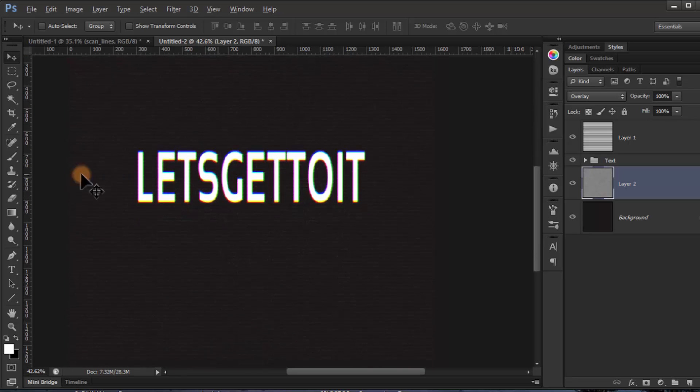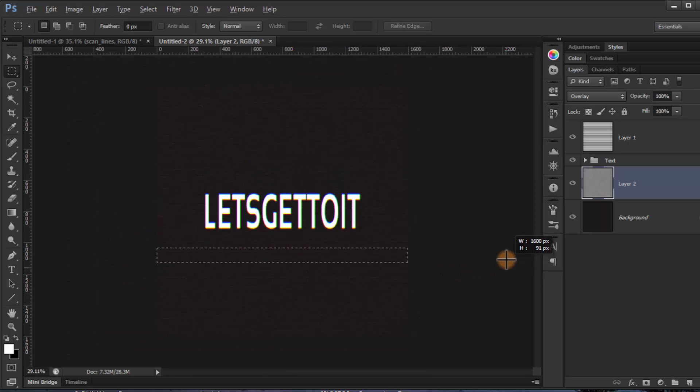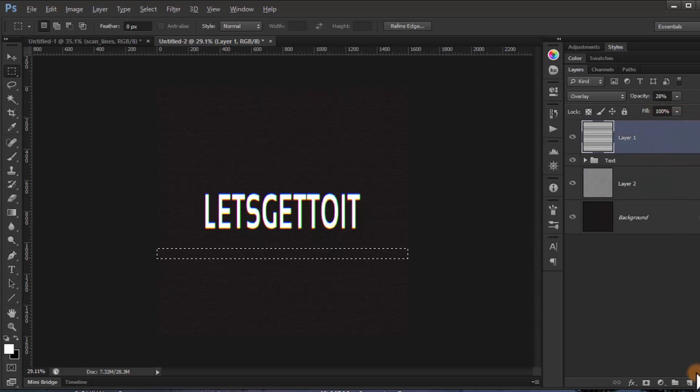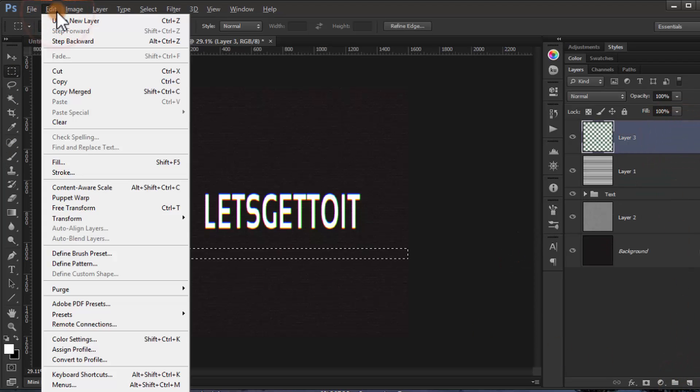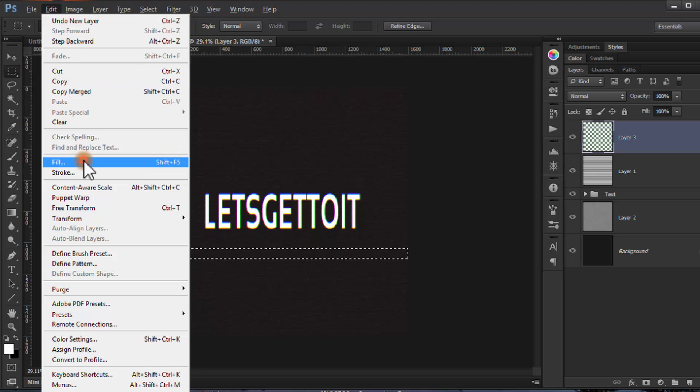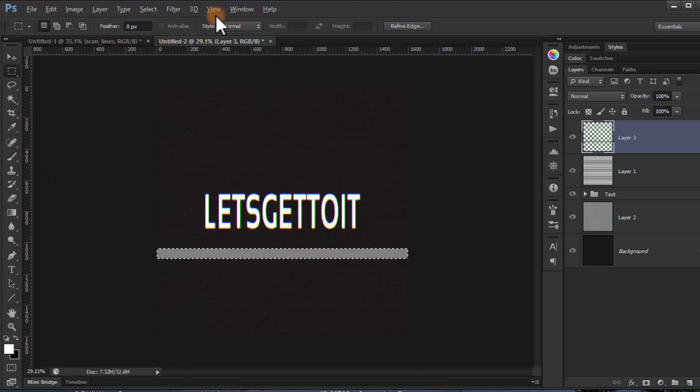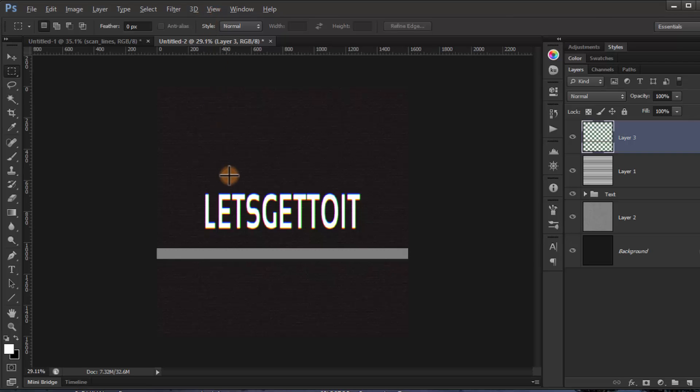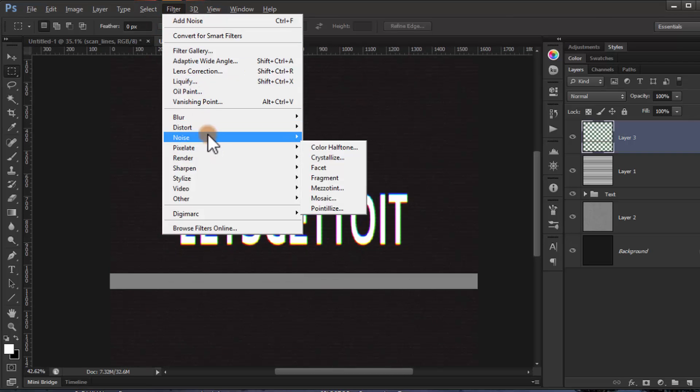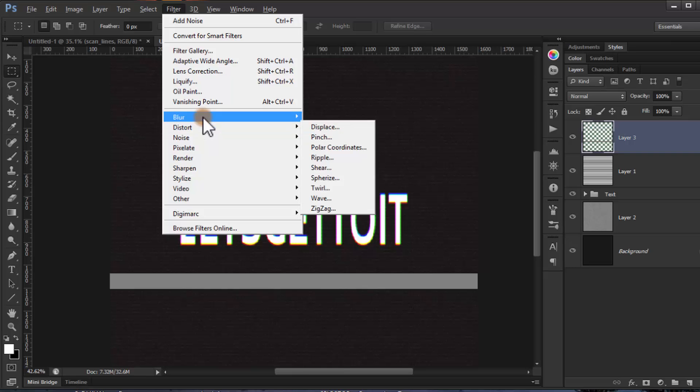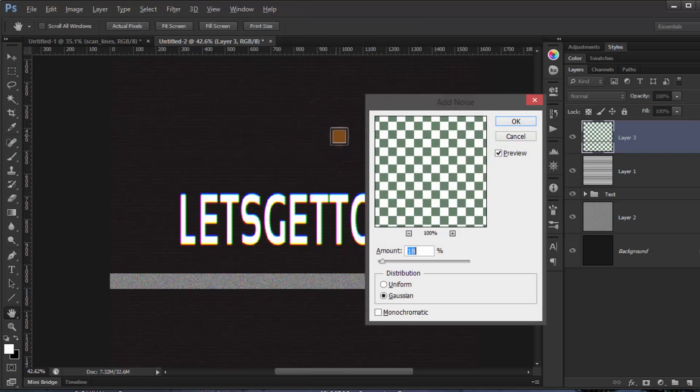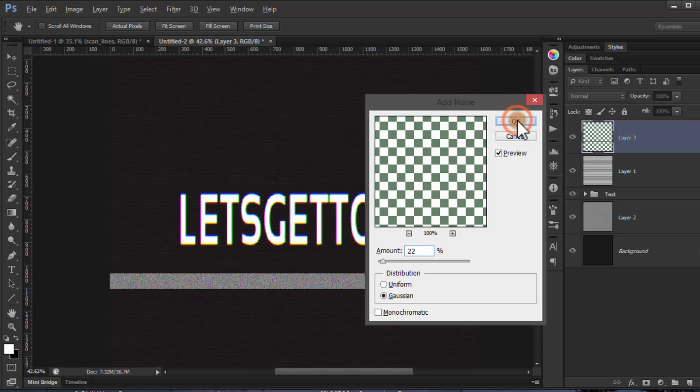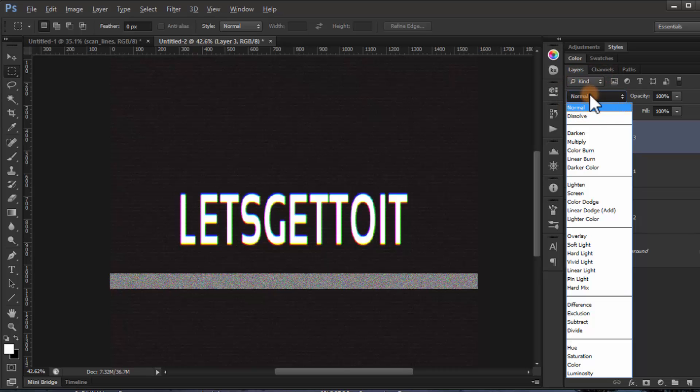Now go to the rectangle tool and draw a rectangle. Go to Edit, Fill, 60% gray, click OK. Now go to Filter, Noise, Add Noise, press it to 22, click OK, and put the blending mode to Hard Light.